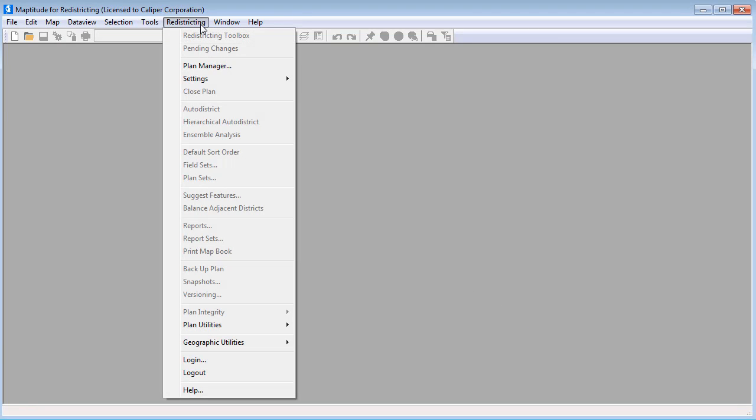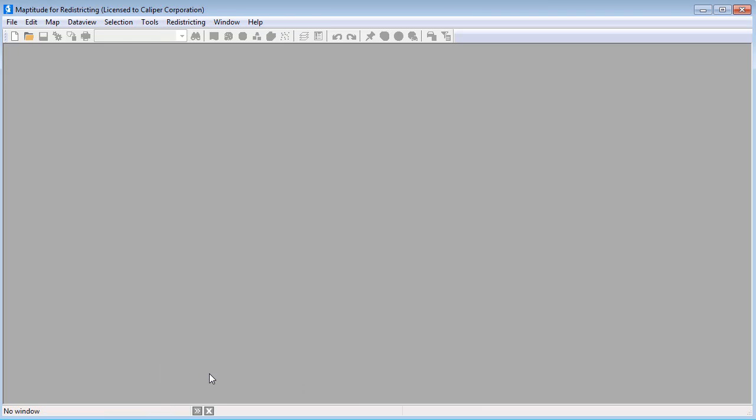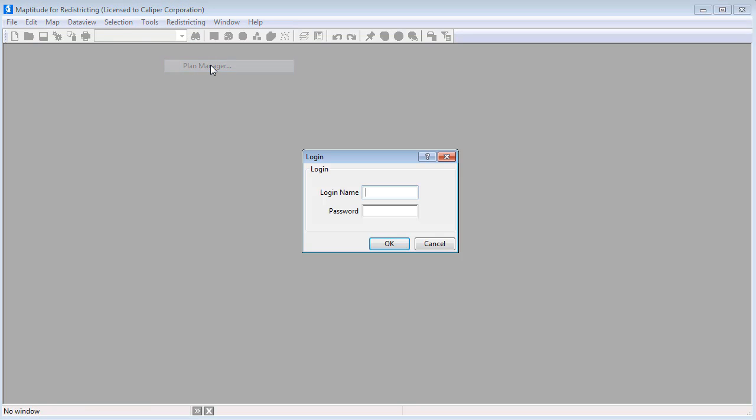Now that there is plan security, the login and logout commands are enabled. When the Plan Manager is started, users will be prompted to log in.